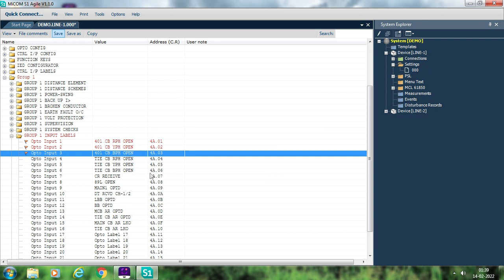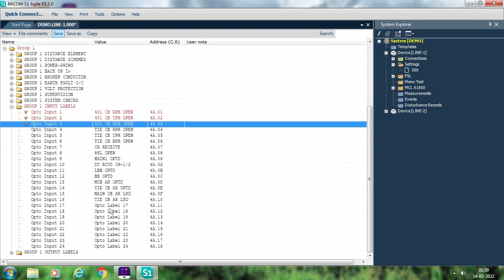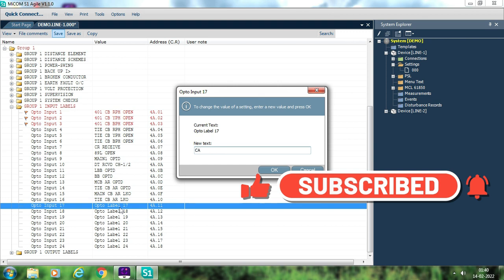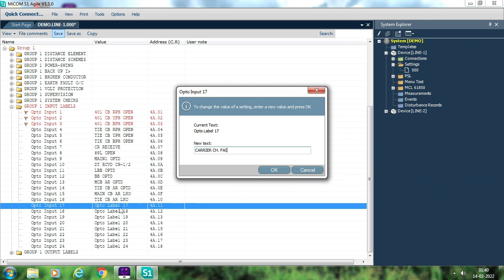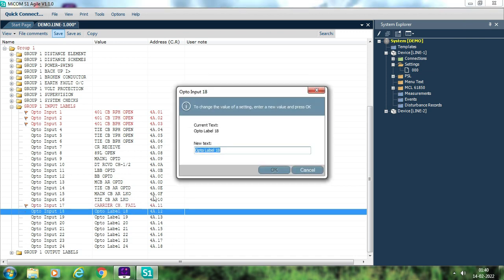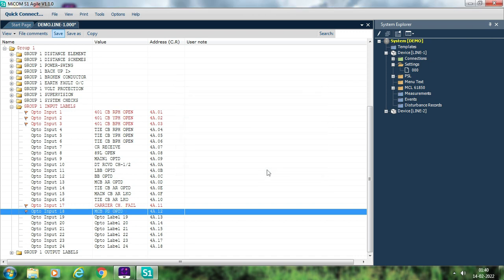You just double-click and change the name of each OPTO input signal. The default signal name is, for example, OPTO level 17. If you want to assign this as 'carrier channel fail,' just right-click and name it carrier channel fail — and whenever this binary input gets active, you will see that label in your DR. As per the scheme, you can also configure signals like main CB AR lockout, main CB PD operated, or tie CB PD operated — all signals available in your scheme drawing can be configured in the input levels.